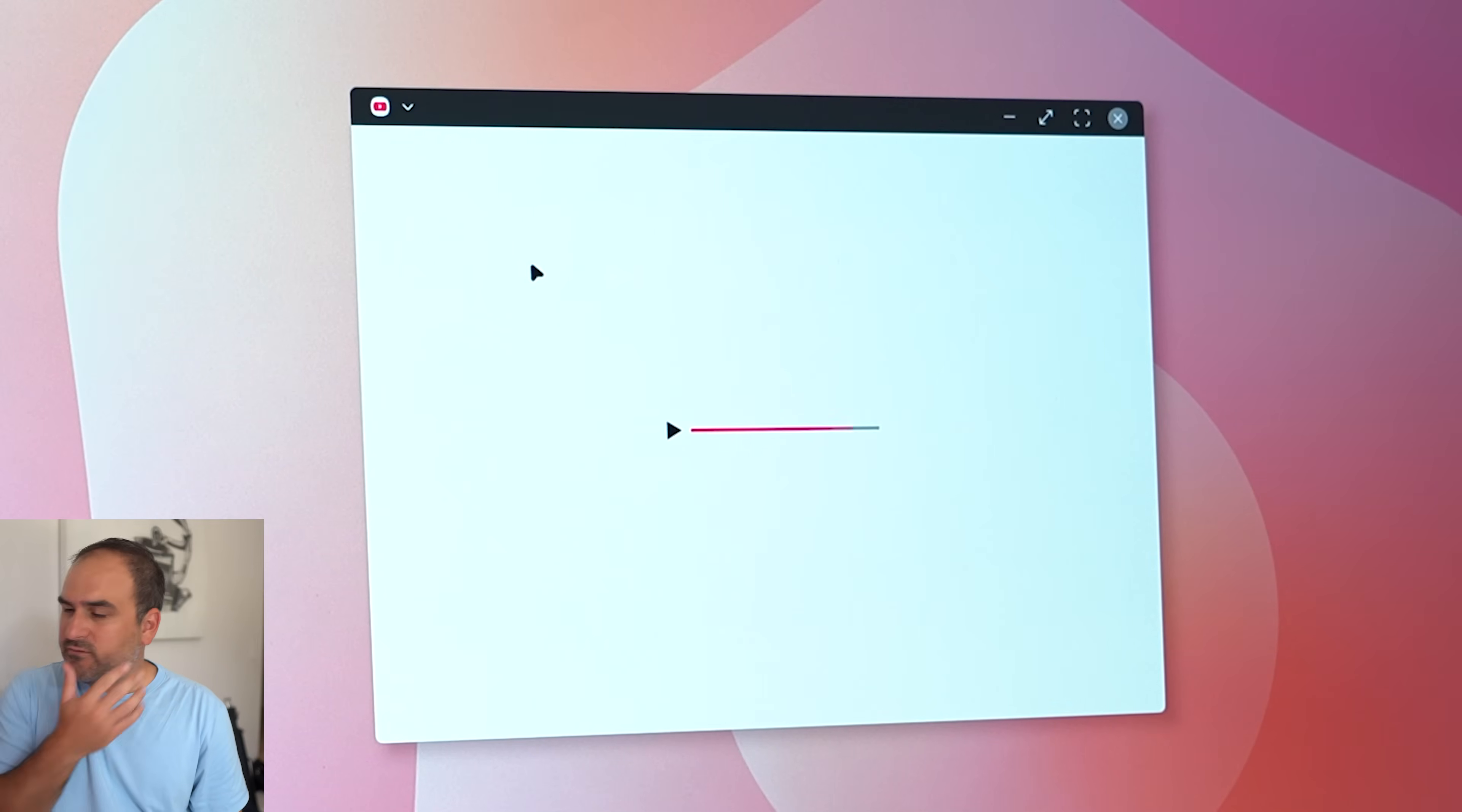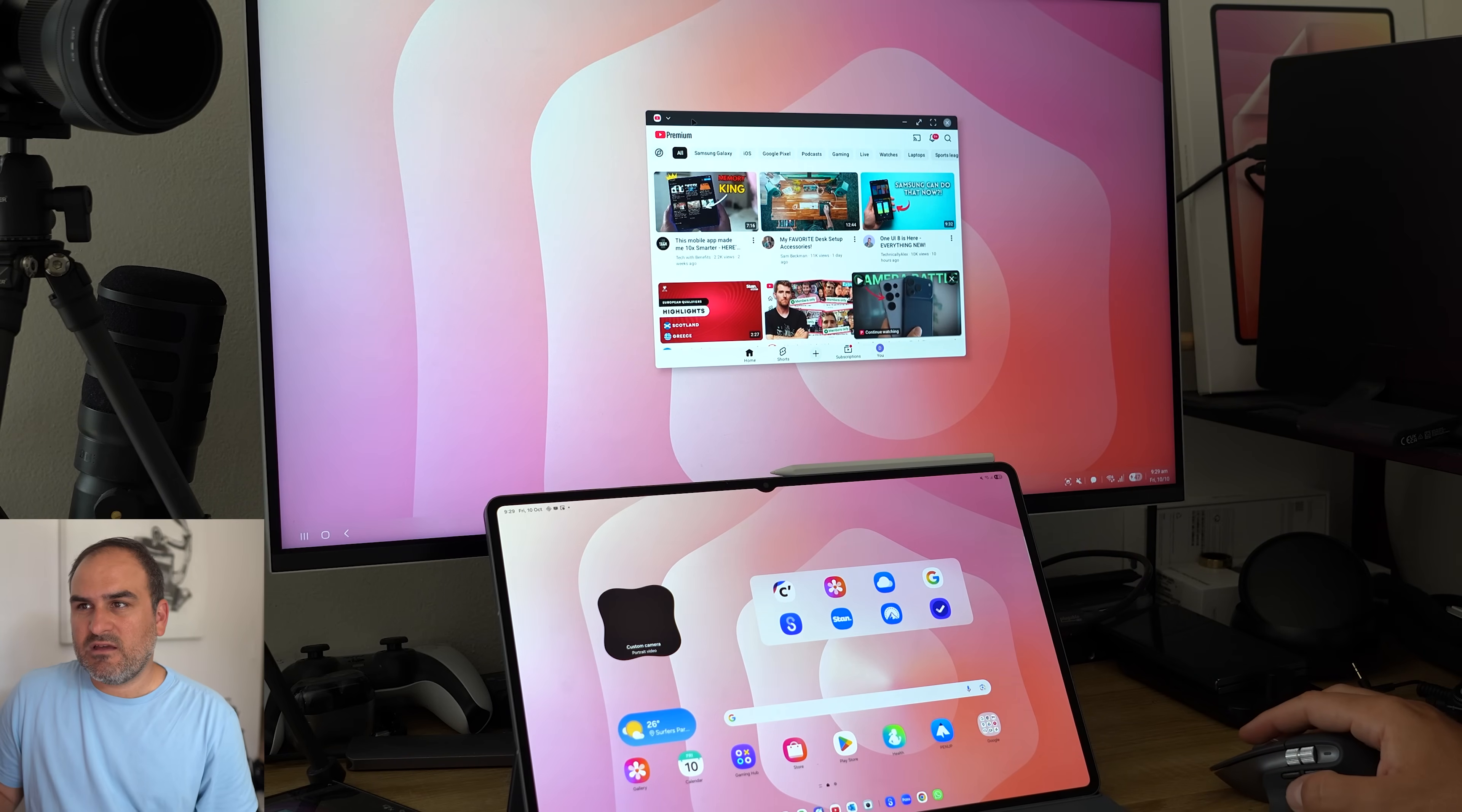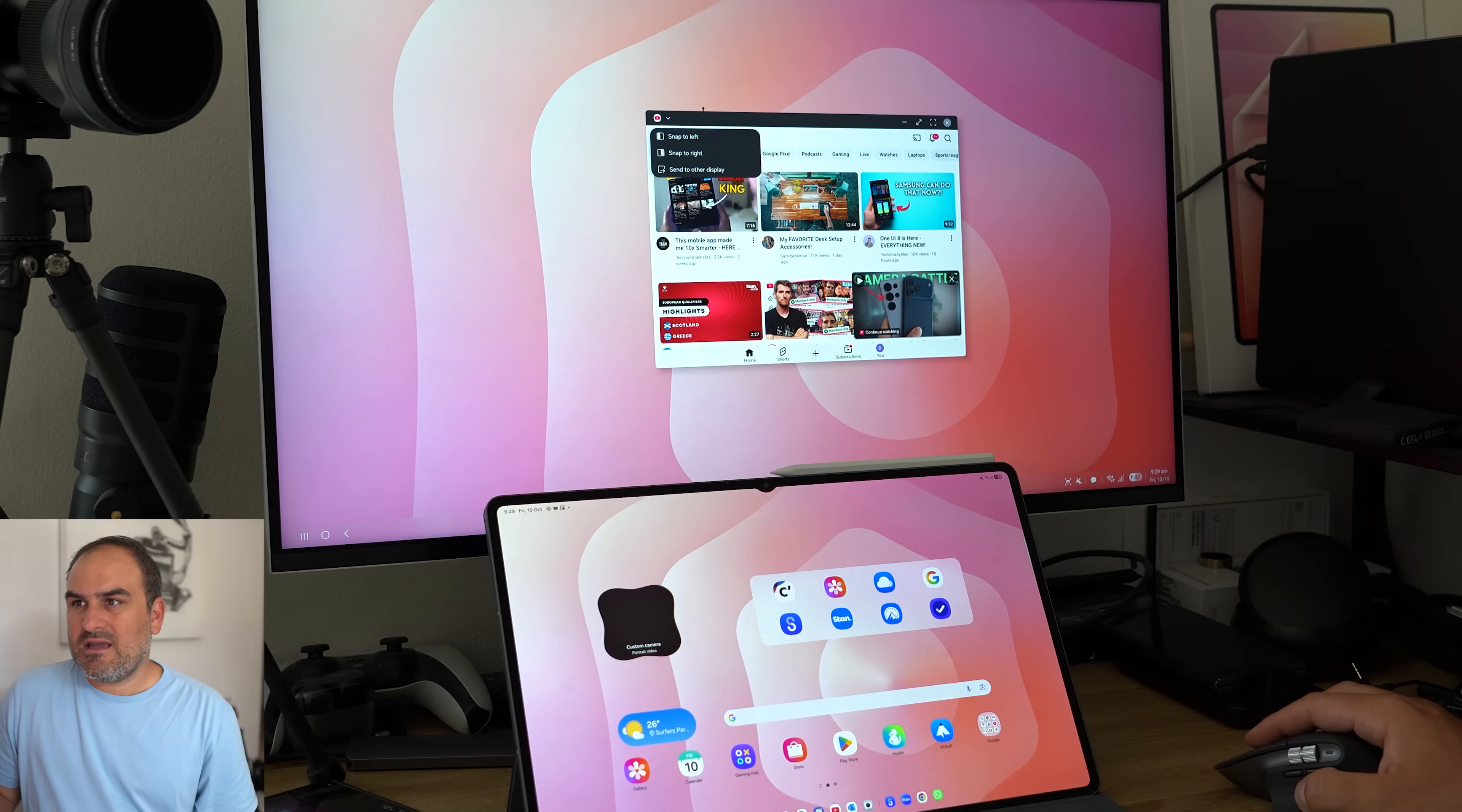Now, I wonder if there's going to be a toggle where it can always do that because that would be quite annoying if you have to do that every single time. But at least there's an option to do it.